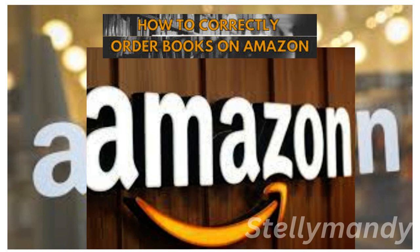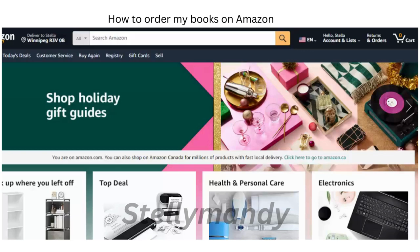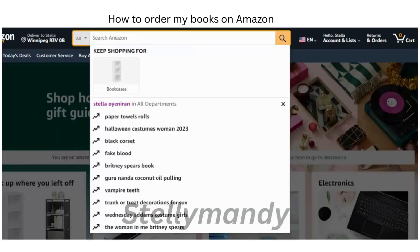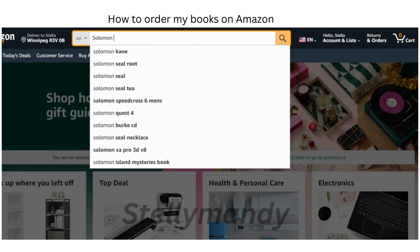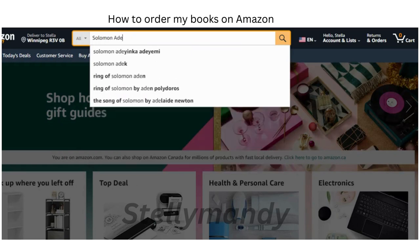Here's how you order books on Amazon. You go on and type amazon.com, it will take you to a page like this, and then you would search for the name of the author of the book or the title of the book that you want to order, that you want to buy.